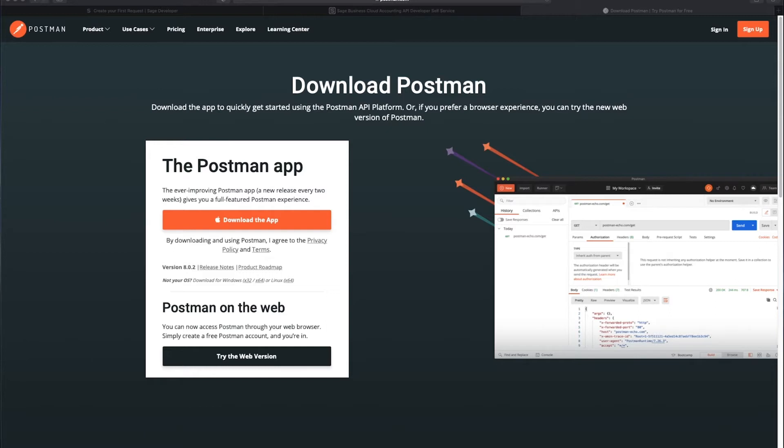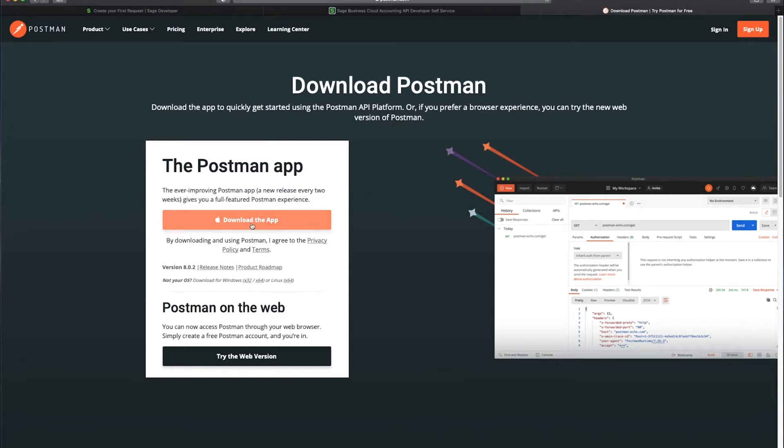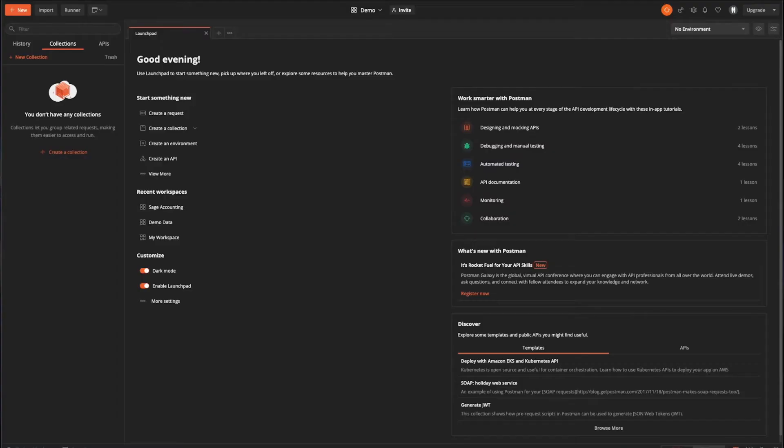So what we'll do is head over to postman.com/downloads and choose to download it here. It's available for Windows, Mac OS and Linux, and I'm currently using a Mac at the moment. I've already got this installed, but the installation itself is really straightforward. So once that's installed, you can switch across to Postman and you should see something a little bit like this.